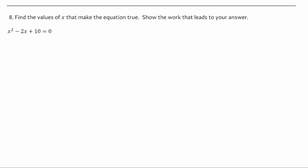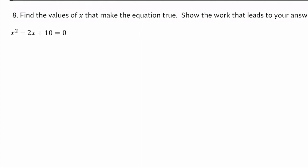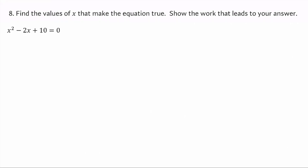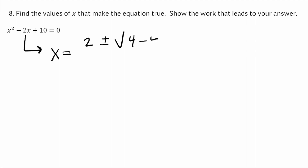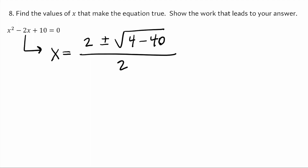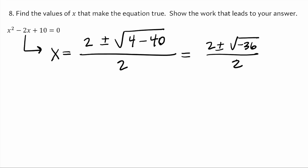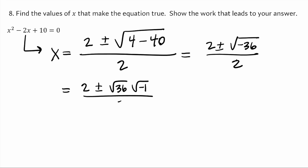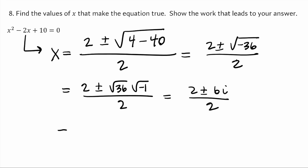For number 8 for form B, we find the values of x that make the equation true. This one's not going to be factorable because I can't think of two numbers that multiply to 10 and add to negative 2. So we use the quadratic formula: x equals negative b plus or minus the square root of b squared — that's 4 — minus 4 times a times c, which is minus 40, all over 2a. Now 4 minus 40 is negative 36. The square root of negative 36 is the square root of 36 times the square root of negative 1. So that's 2 plus or minus 6i all divided by 2, and dividing both by 2 gives 1 plus or minus 3i — those are the values of x that make the equation true.